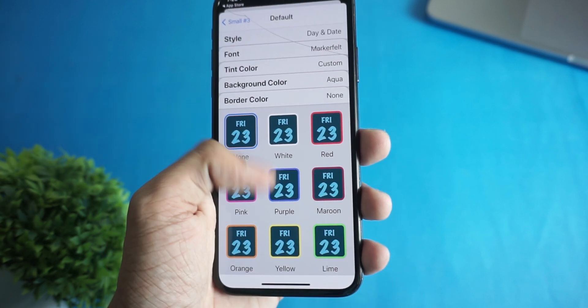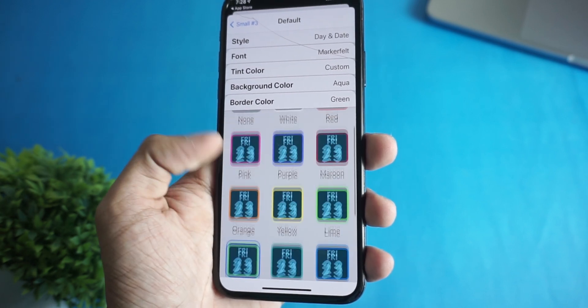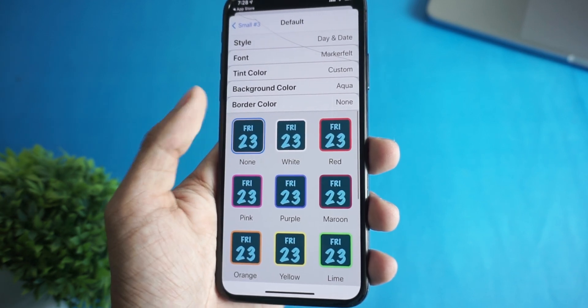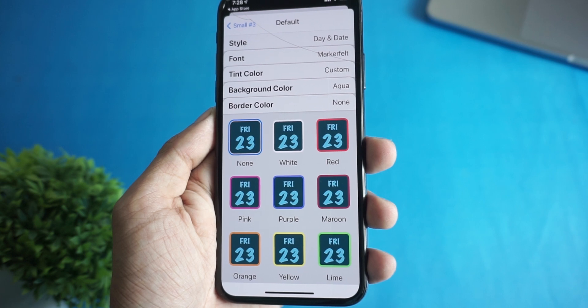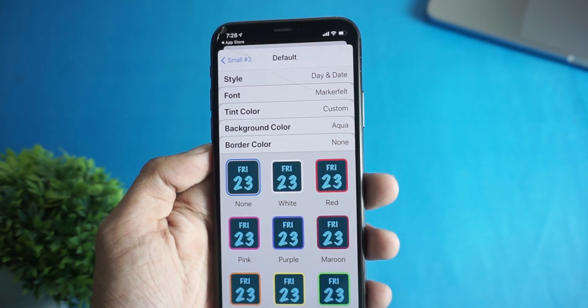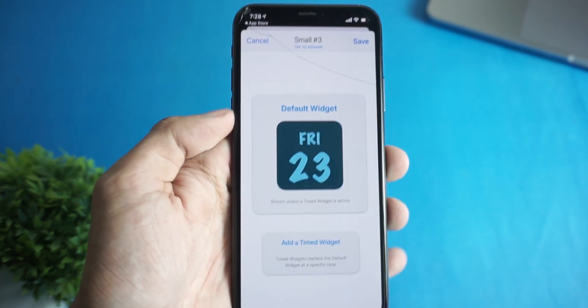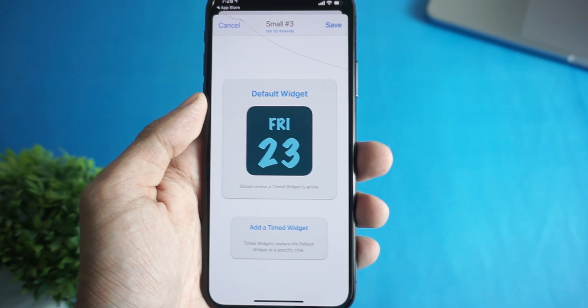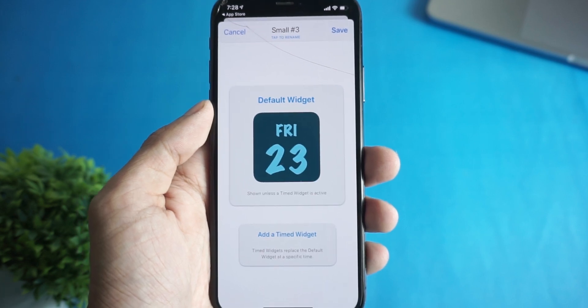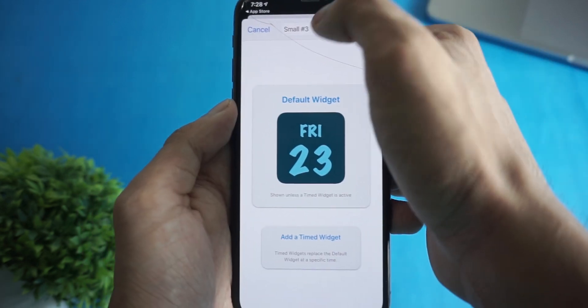After that you can select the background color, and on the last step you can select the border color. After you're done customizing, just click on this back button, and from here give it a name if you want.